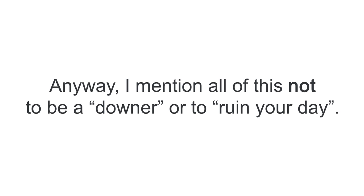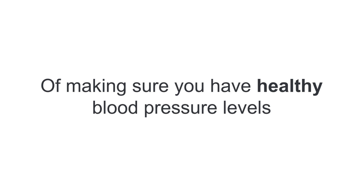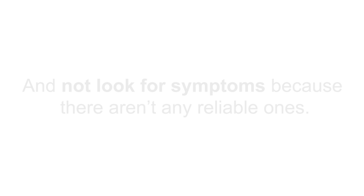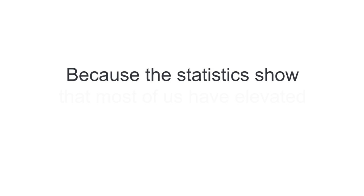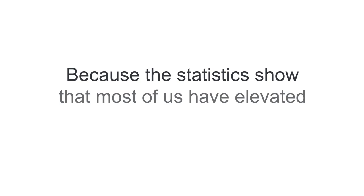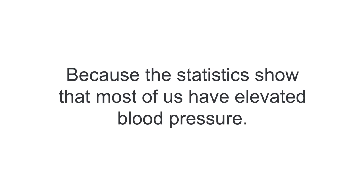Anyway, I mention all this not to be a downer or to ruin your day, but to emphasize the importance of making sure you have healthy blood pressure levels and not look for symptoms because there aren't any reliable ones. Because the statistics show that most of us have elevated blood pressure.